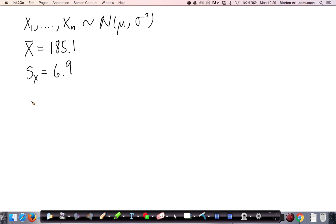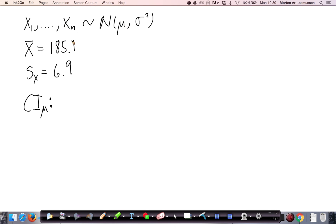Now we would like to calculate a confidence interval for the mean — the parameter in the distribution. We would like to give some bands around which we expect the true mean to be. As we have calculated the mean from the sample, we would suspect that mu is quite close to the sample average, close to 185.1. So the confidence interval is centered around the observed average, with some bands around it — plus and minus some entity.